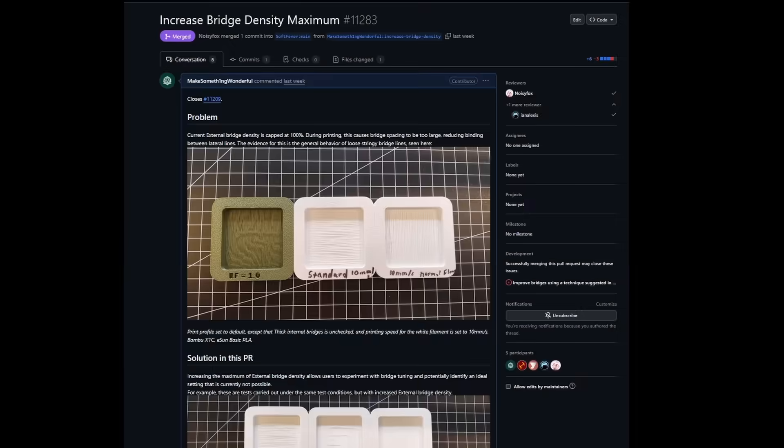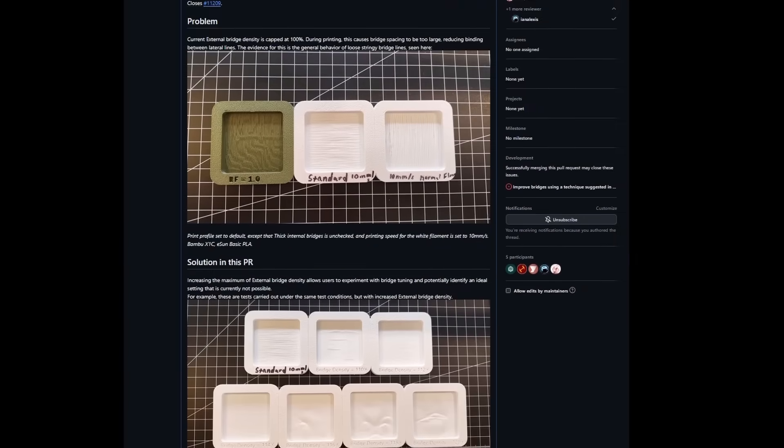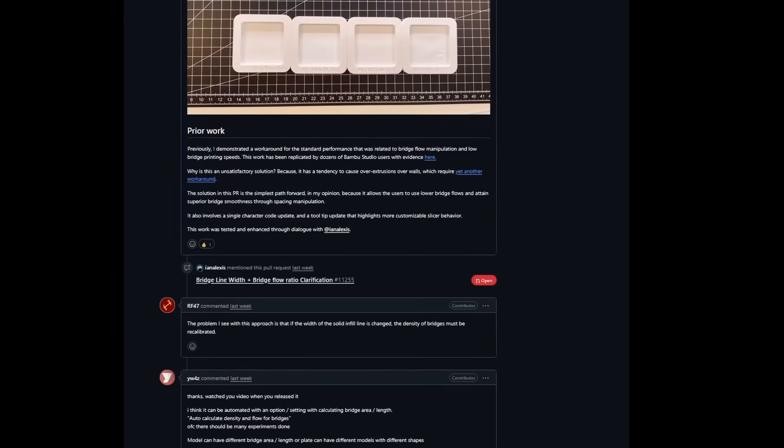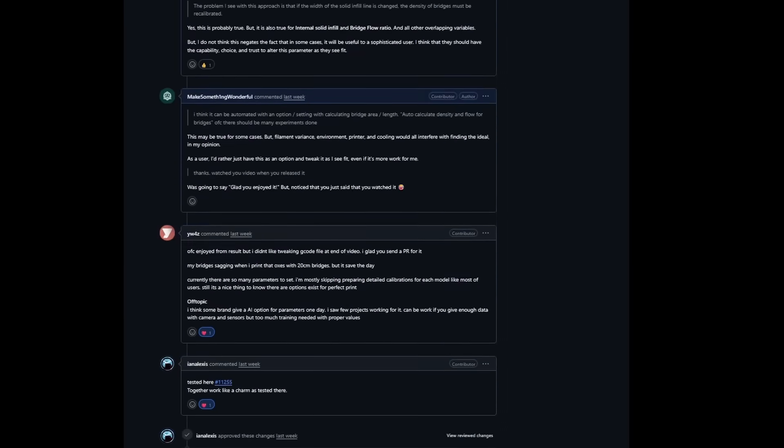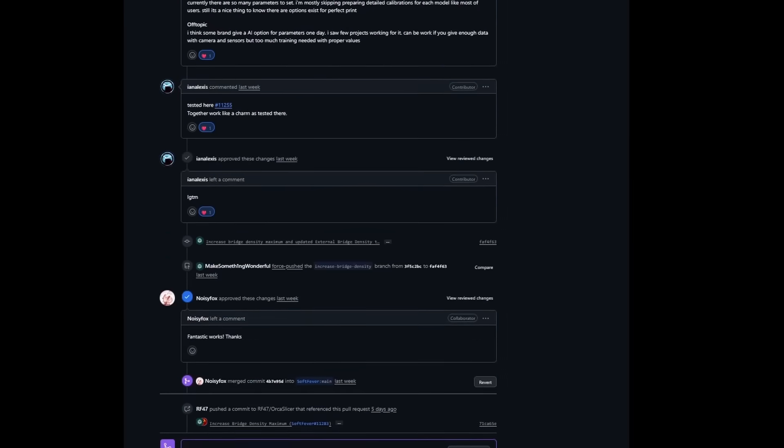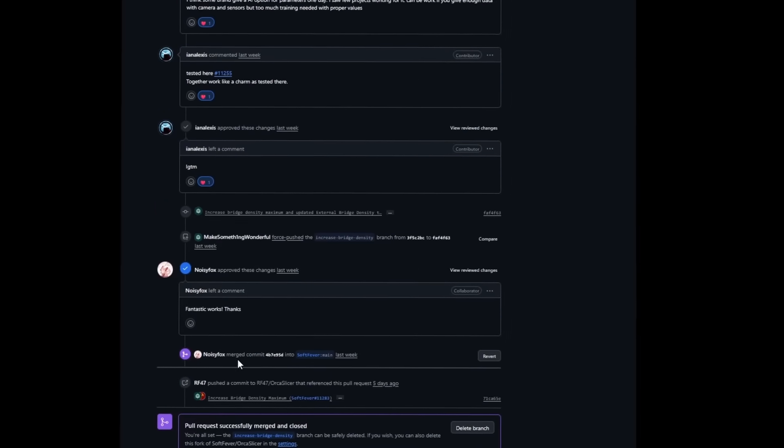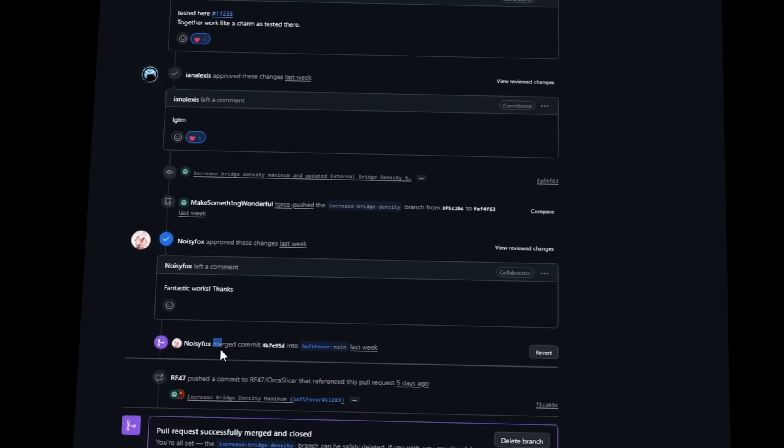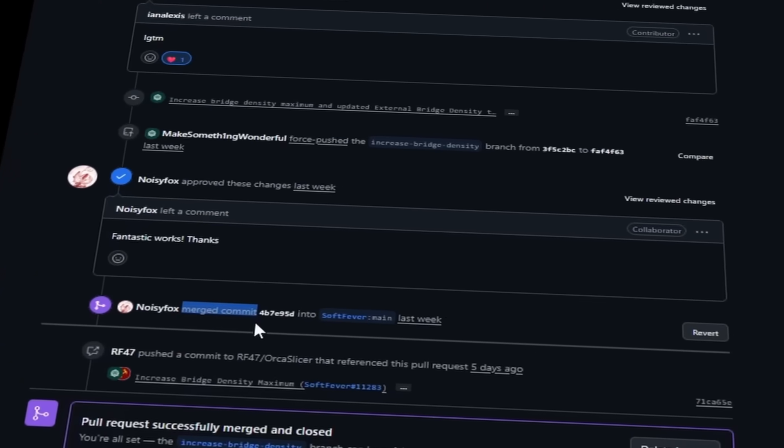Anyway, after a few days of talking, testing, printing, and coding, we were able to incorporate the features that will allow you to have smoother bridges without the challenges you've seen in previous videos.